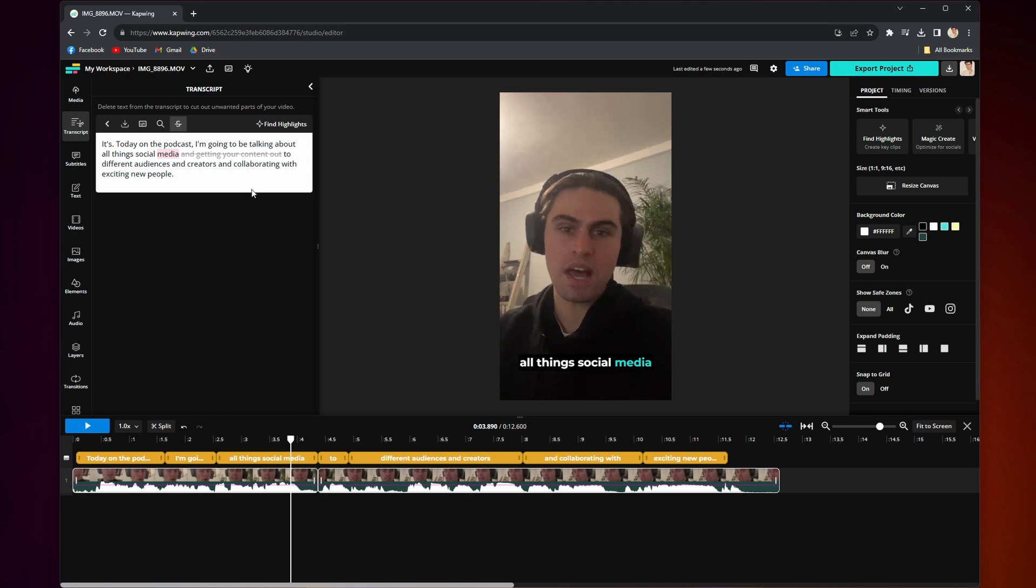Also, in the top right-hand corner, you can click on Find Highlights. For longer files, Kapwing will find notable moments throughout your video or audio in order to create smaller clips from them or delete the less interesting moments. And voila, you have successfully created a transcript from an audio or video file.